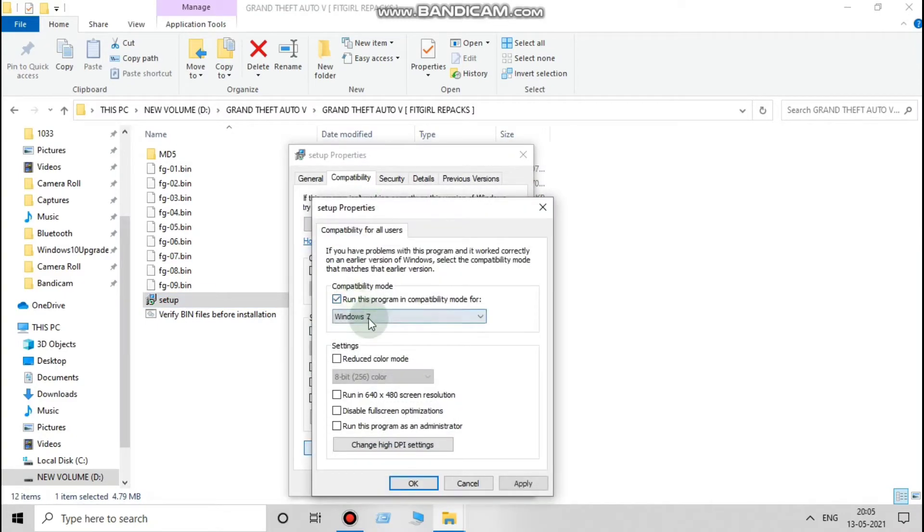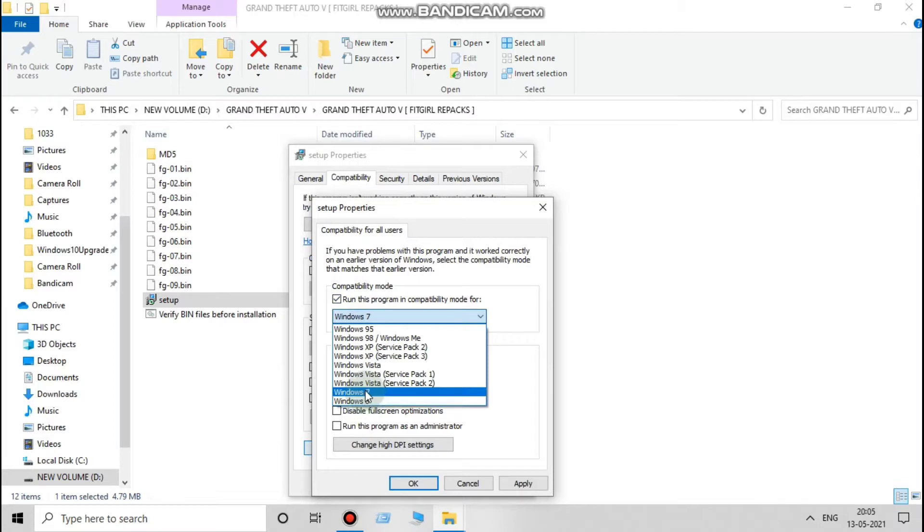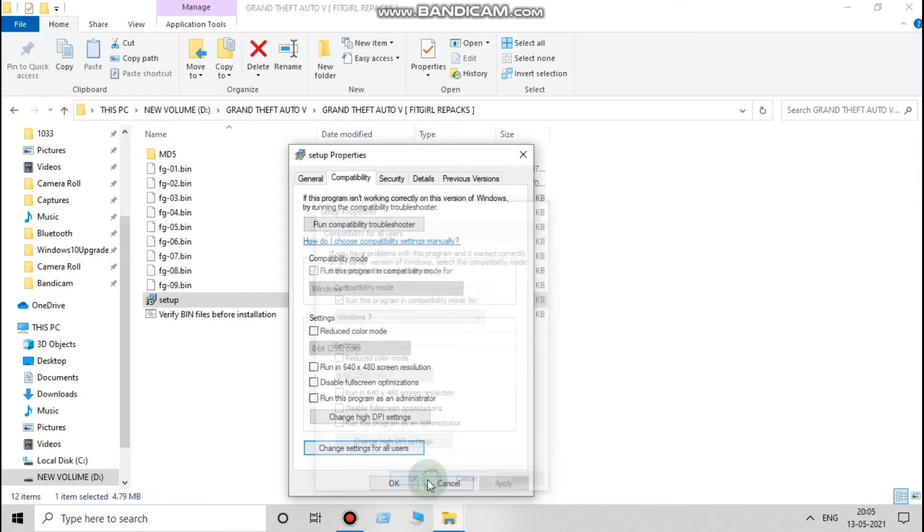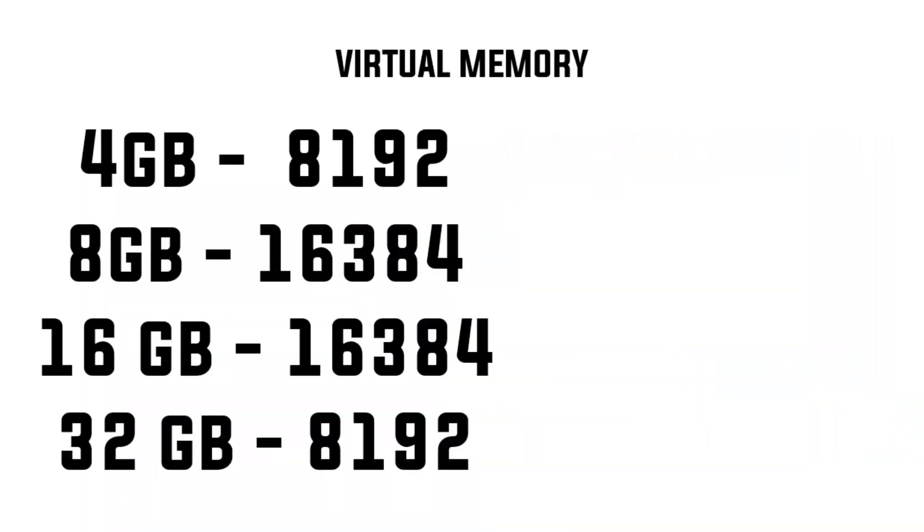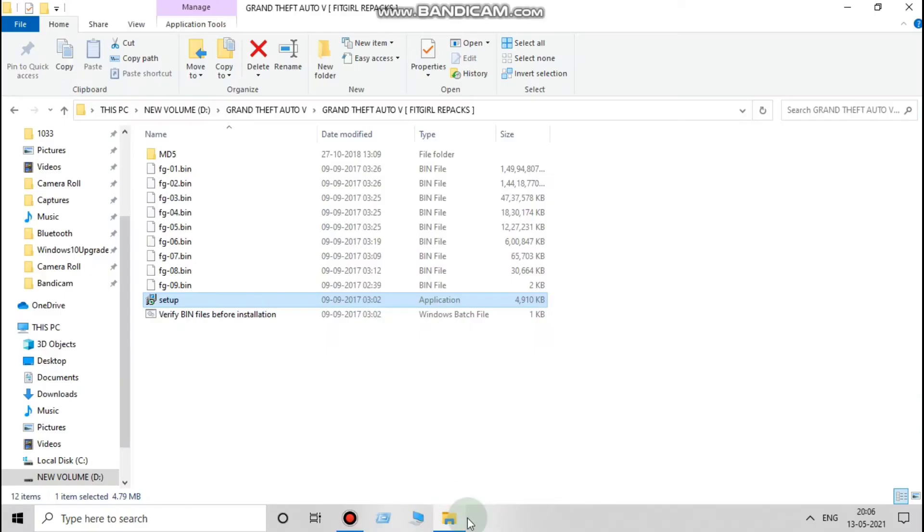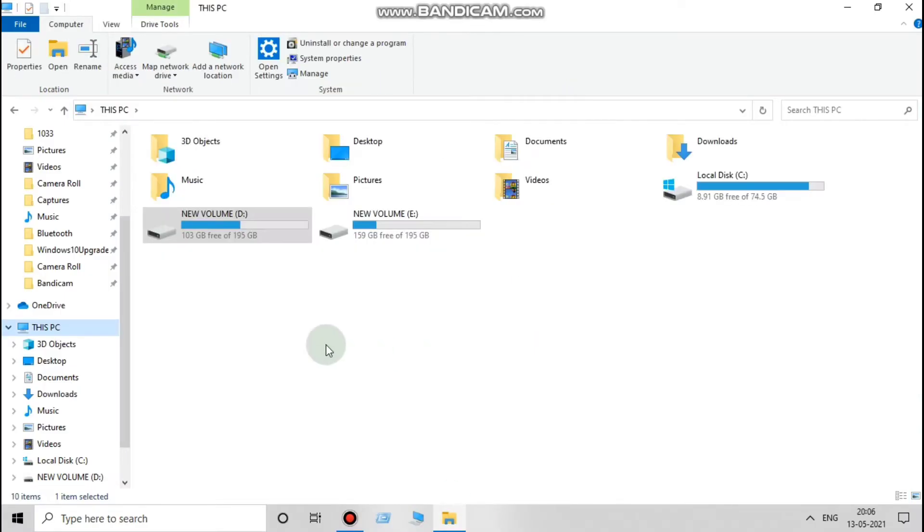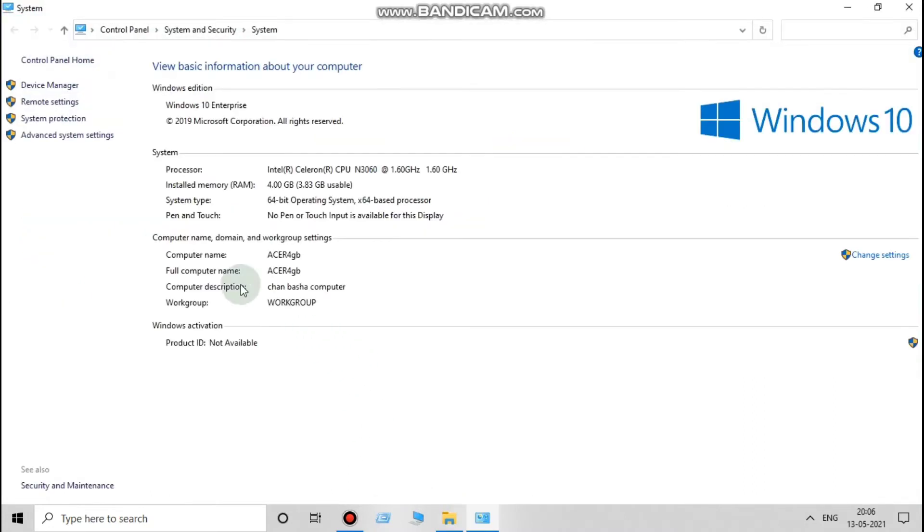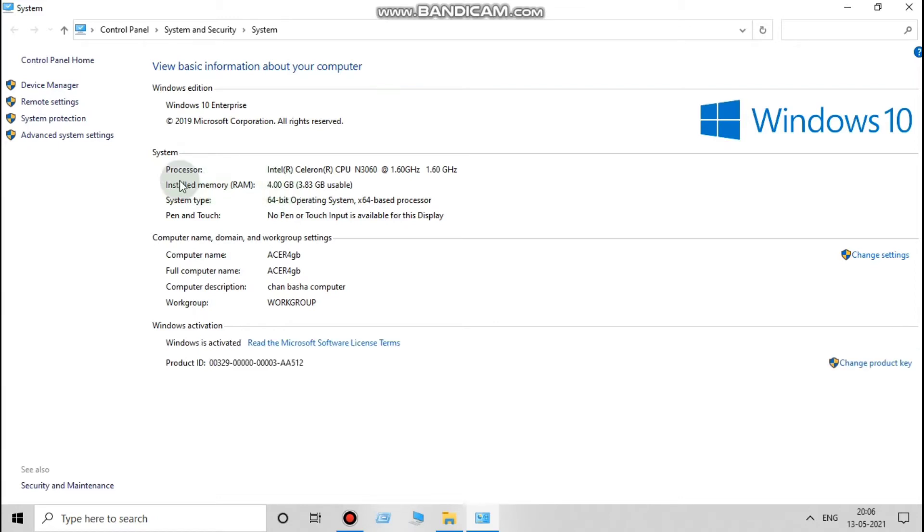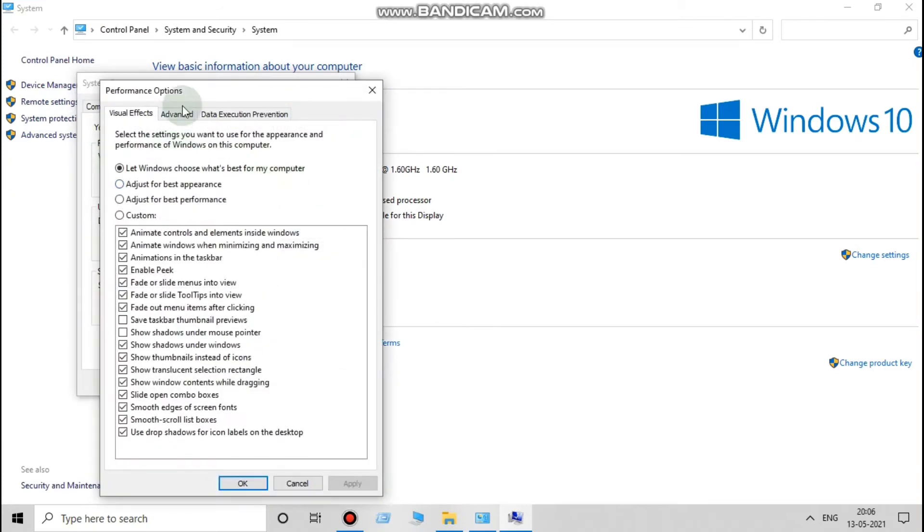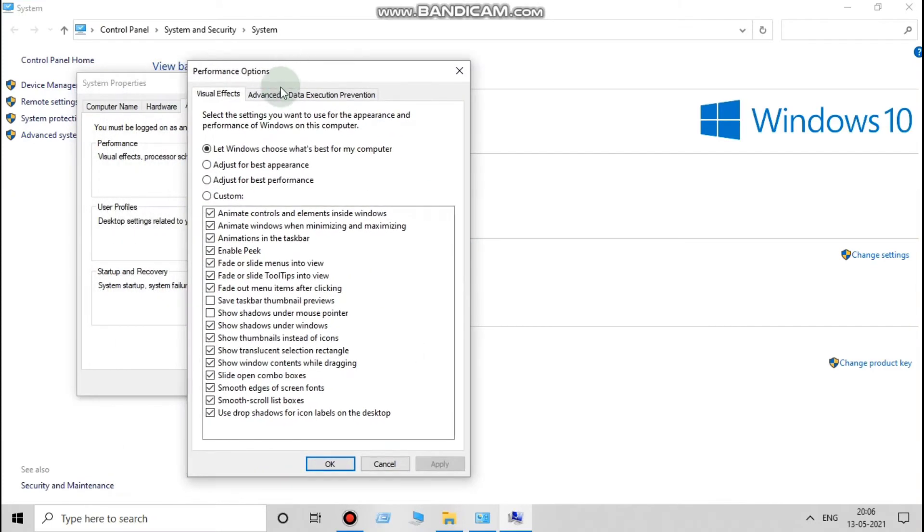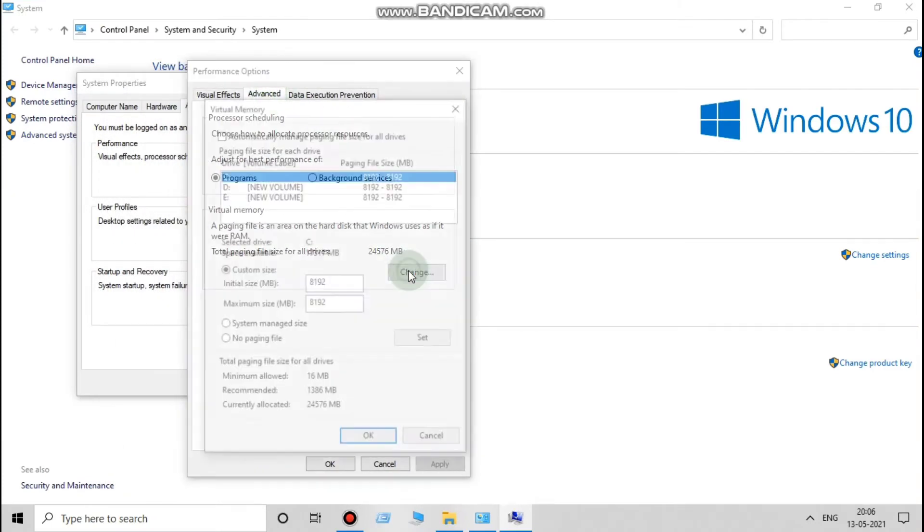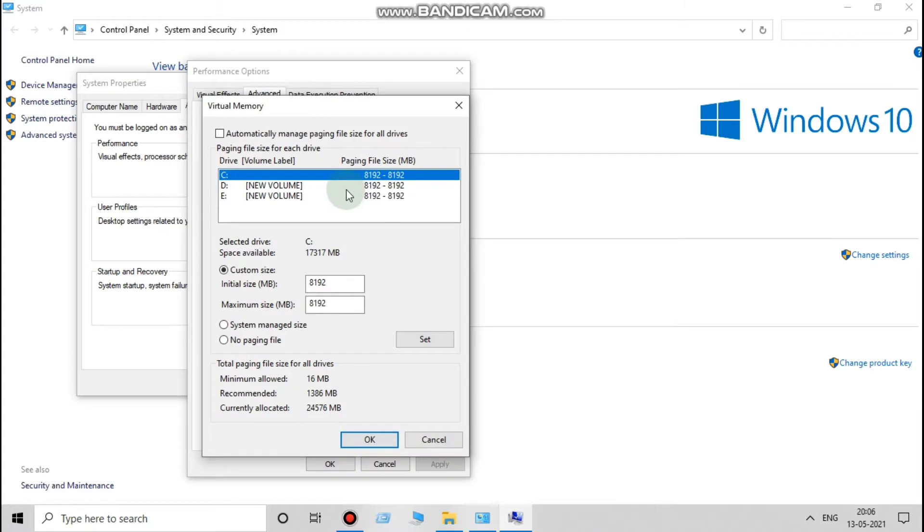To set your virtual memory, right click and go to properties in your PC application and check how much RAM is present in your PC. Now proceed with what I say.